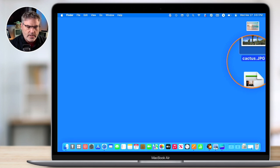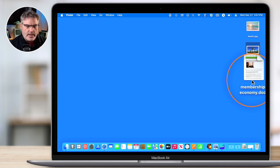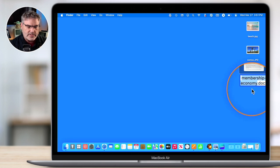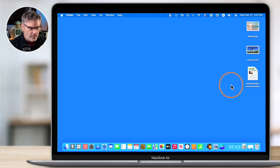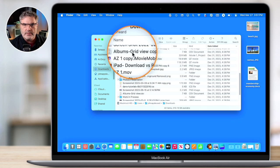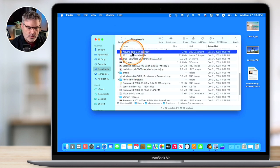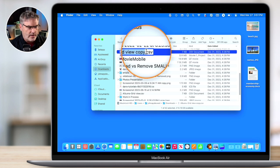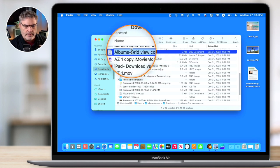If a name has multiple words, it will select all those words when you hit Return — but it still will not select the extension. We can do the same thing in a Finder window. Go to your Downloads, select the file, hit the Return key, and you can see it selected the entire name but not the extension. Then just start typing to replace that name.